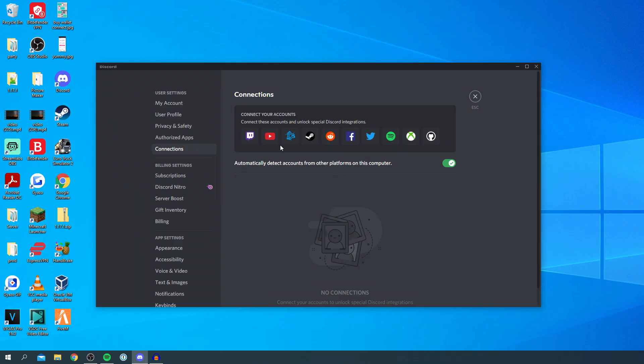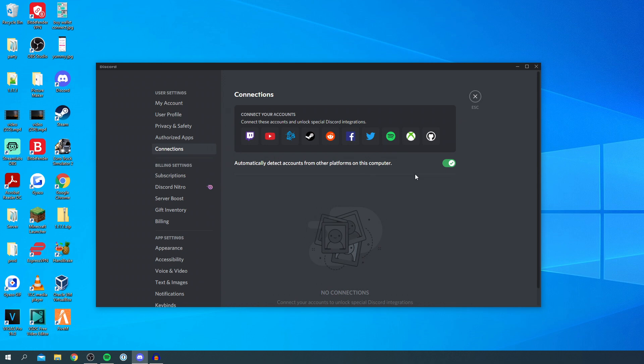As you can see here, it says you can connect your accounts. What you want to do is identify the Spotify logo, which is currently here. You can also automatically detect accounts when the platform's on this computer, but I'm going to click on the Spotify logo.